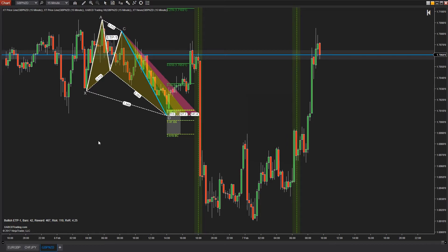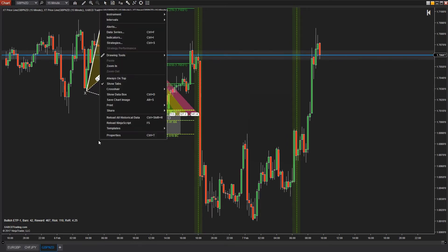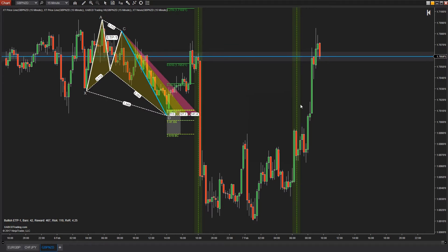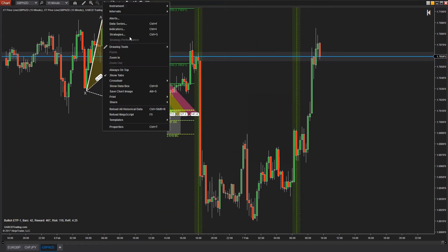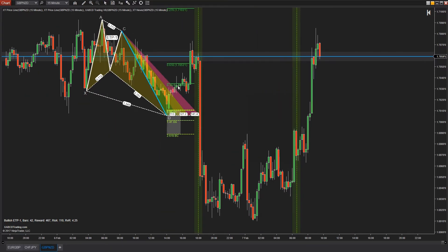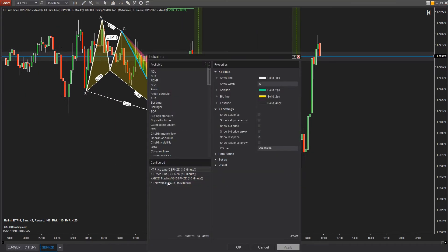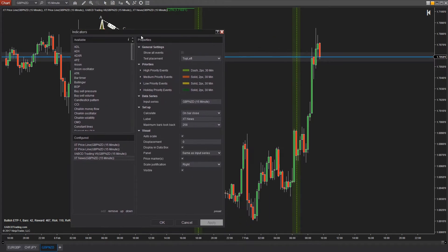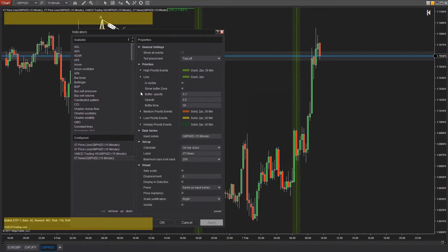Your news indicator for NT8 will read in the economic news events, putting vertical lines styled however you want onto your charts. Different line stylings are available for low, medium, or high events, and also holidays. One click of the line and the news event gets displayed in any corner of the screen as you set it to.